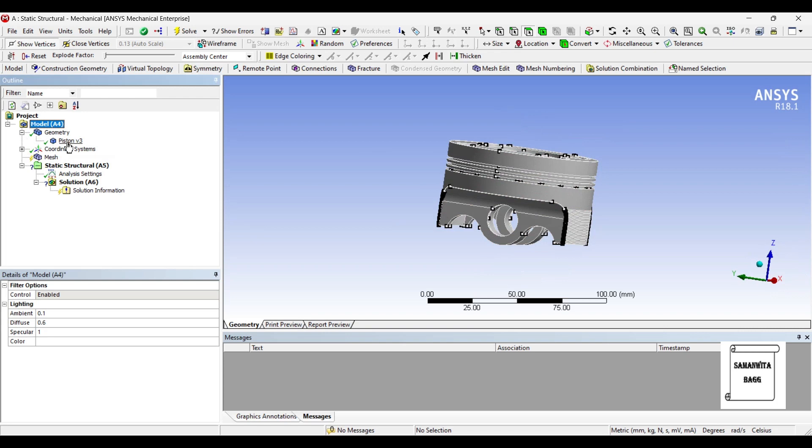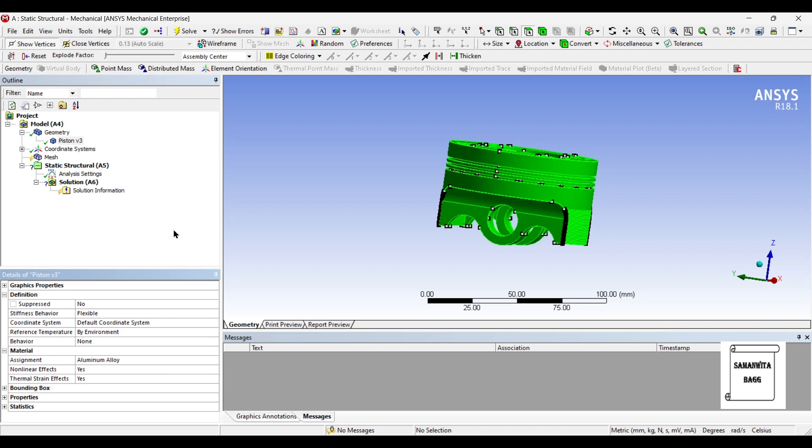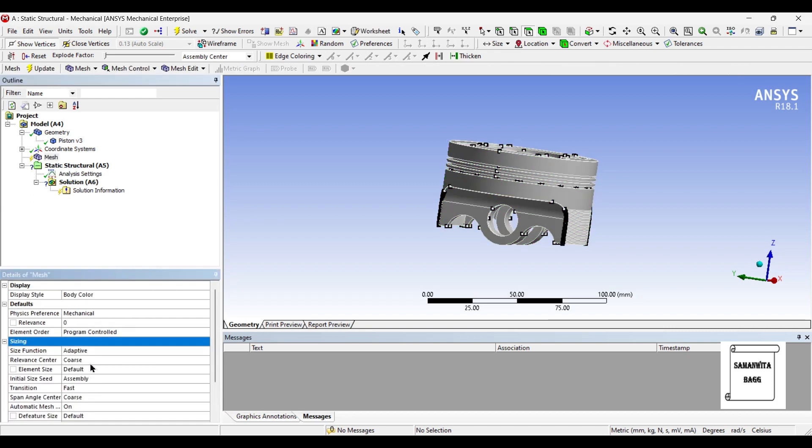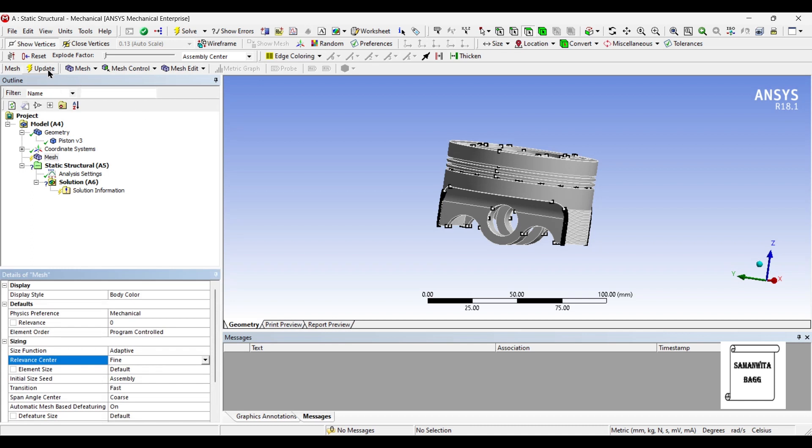I will first go to geometry and change the assignment of material to aluminum alloy. Next, I will go to mesh and I will change the sizing to fine and update.